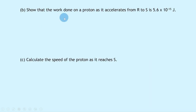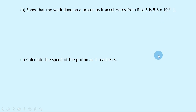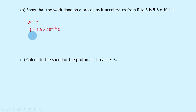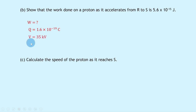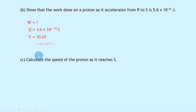Part (b) says to show that the work done on a proton as it accelerates from R to S is 5.6 × 10⁻¹⁵ joules. Writing down what we know: we're trying to find W, the work done. The charge q of the proton is 1.6 × 10⁻¹⁹ coulombs, and the potential difference V is 35 kilovolts, which we convert to 35 × 10³ volts.